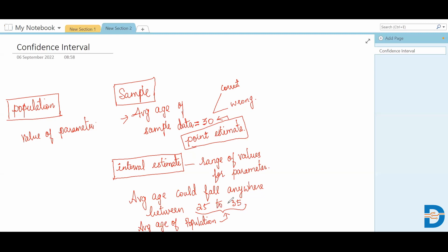Instead of giving the exact value — which can be correct or wrong — when I give a range of values, the average age of population will fall somewhere within that range. When the average age is 30, there could be some margin of errors with the population. So when I represent the population I'll give a range of values so it might fall anywhere between them. This is called an interval estimate, also referred to as a confidence interval estimate.